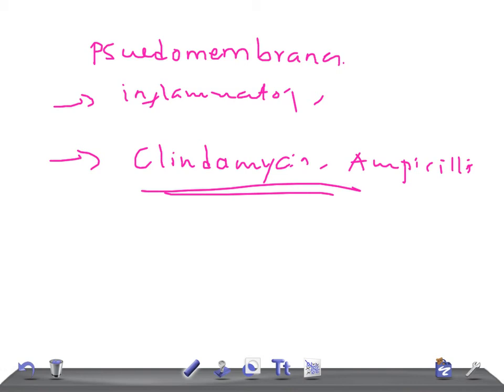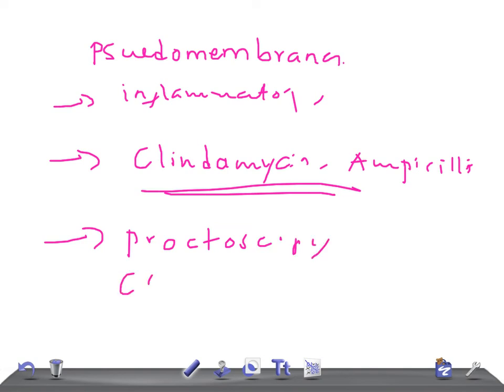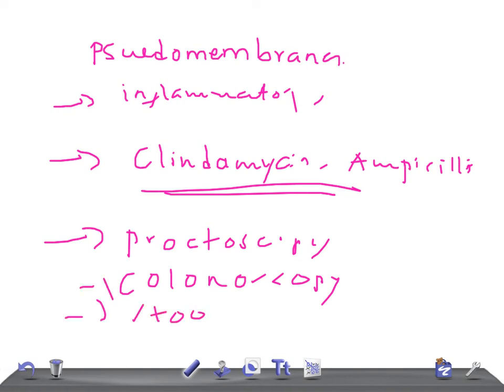For diagnosis, a history of diarrhea after antibiotic treatment should always raise suspicion. Either proctoscopy or colonoscopy can be performed, which may reveal the pseudomembranes composed of exudate made up of white cells, fibrin, necrotic cells, and cellular debris. A stool sample should be sent for C. difficile toxin titer.